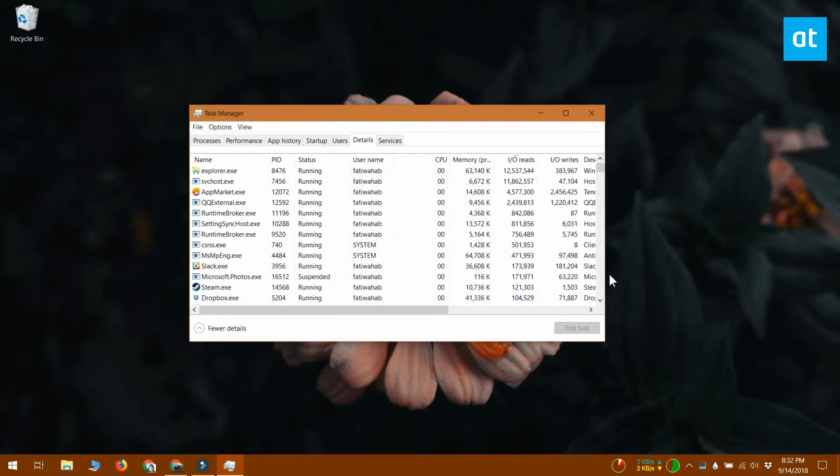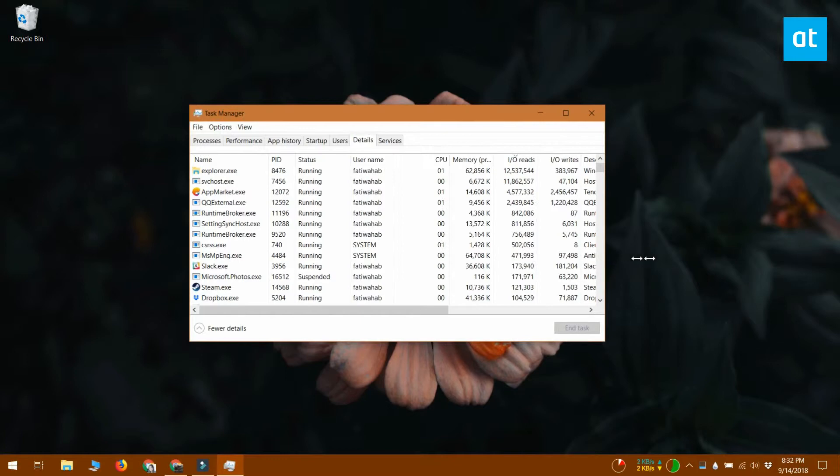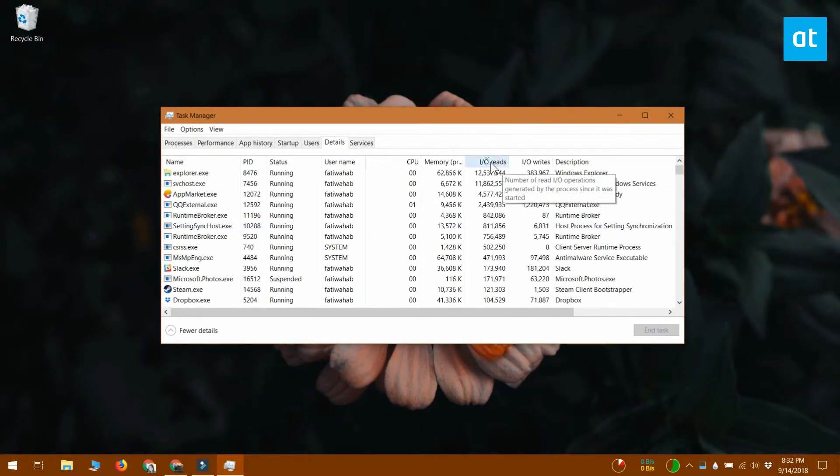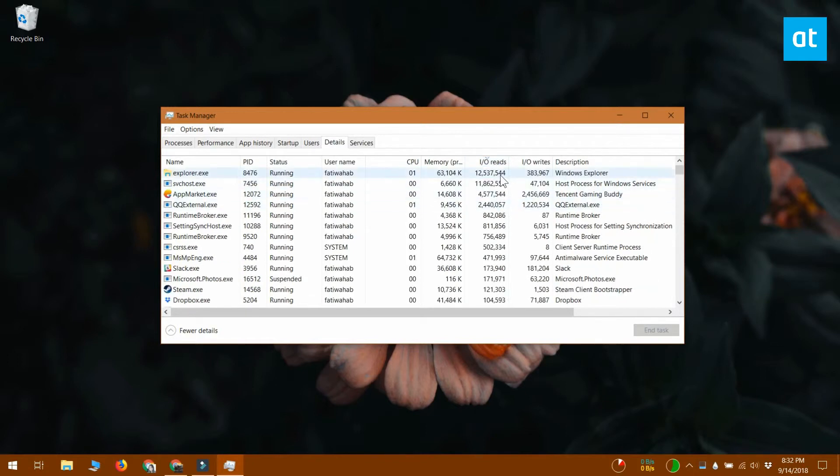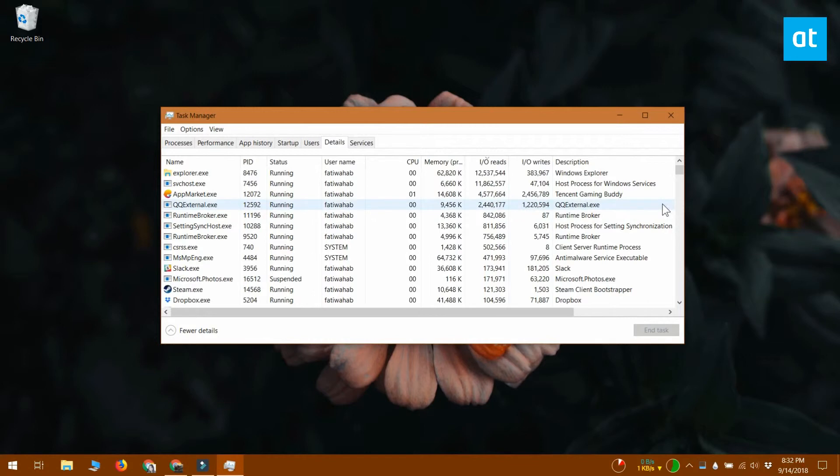What you need to do now is sort the apps by disk usage. Click the title of the input-output reads or the input-output writes column. Go through the column now and watch which apps are most frequently writing to your disk.